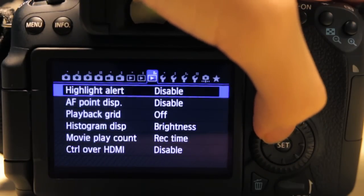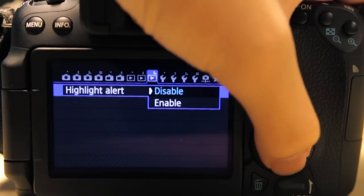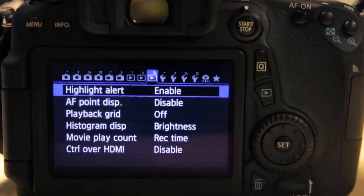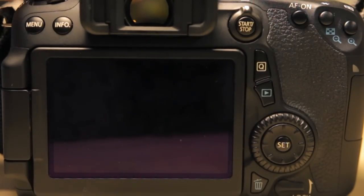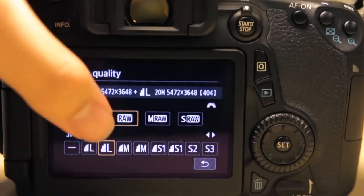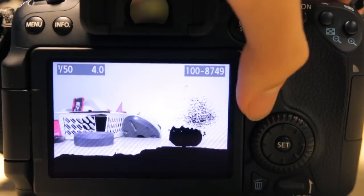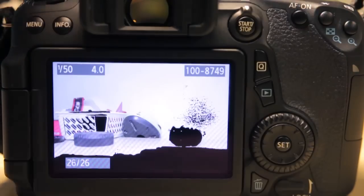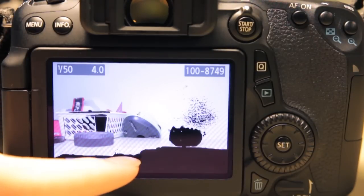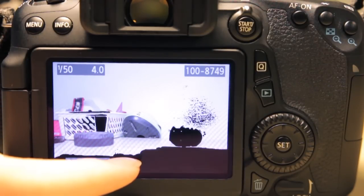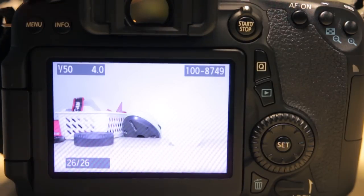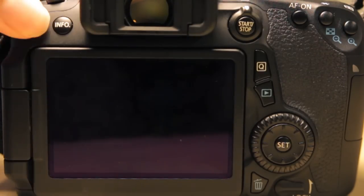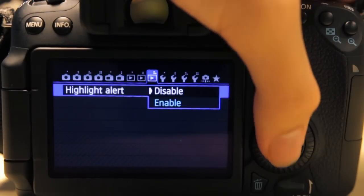Playback settings—you have highlight alert. You can enable this and basically what this does is if you have an image that's overexposed—let me just turn off raw for a moment—if your image is overexposed, it will flash the overexposed regions. So basically a nice alert feature to have to see if your images are overexposed.